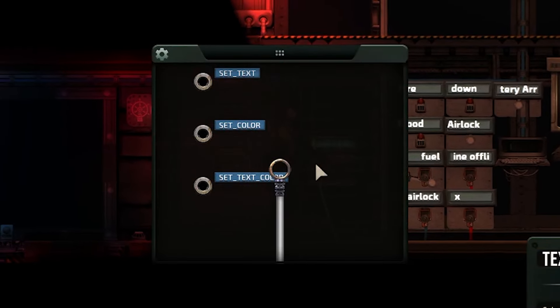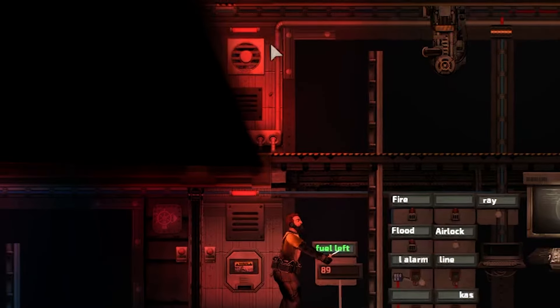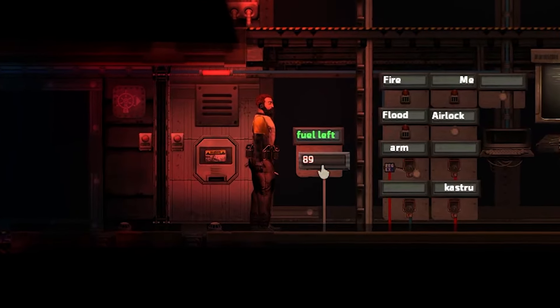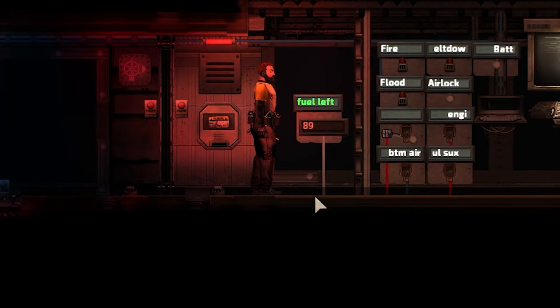If you're feeling extra fancy, you can also use a text display to show the percentage of fuel left in the reactor.